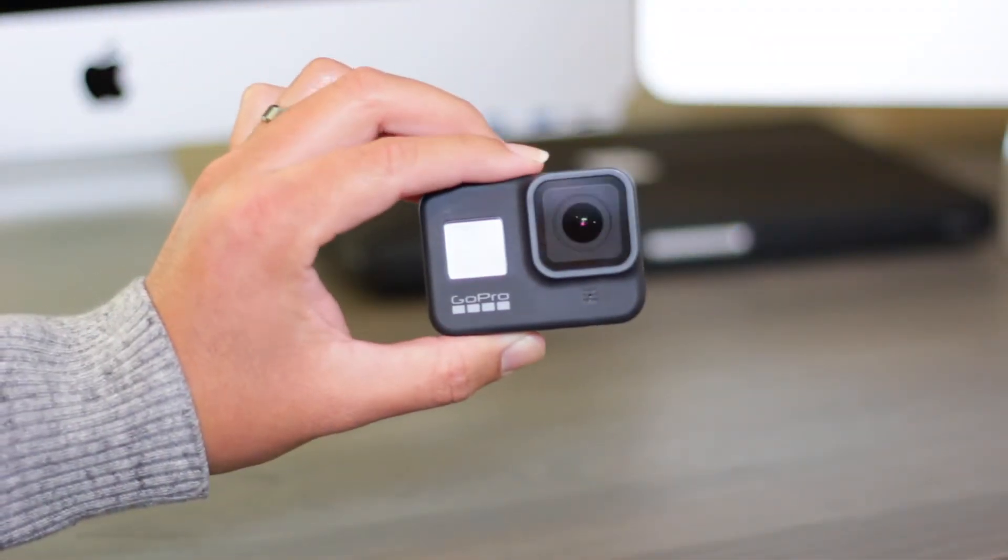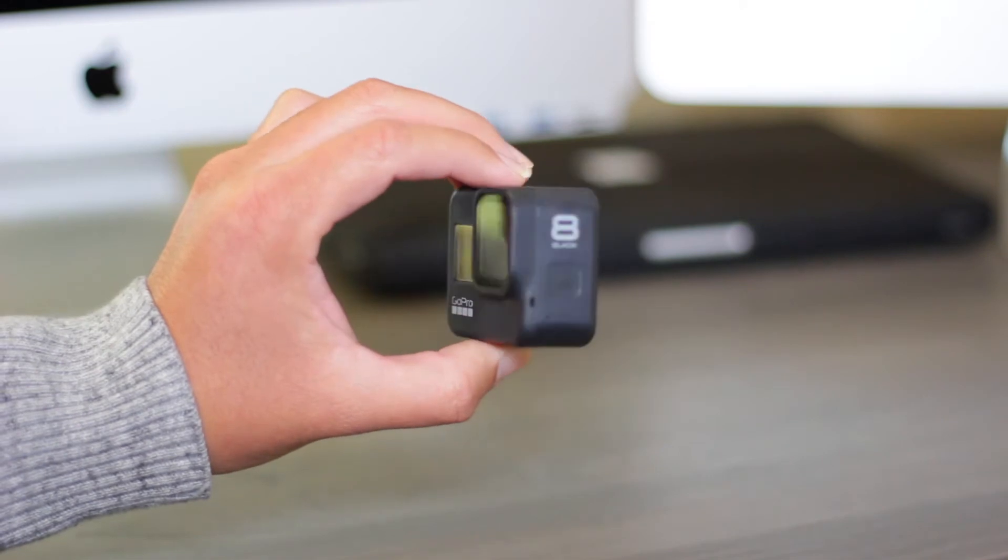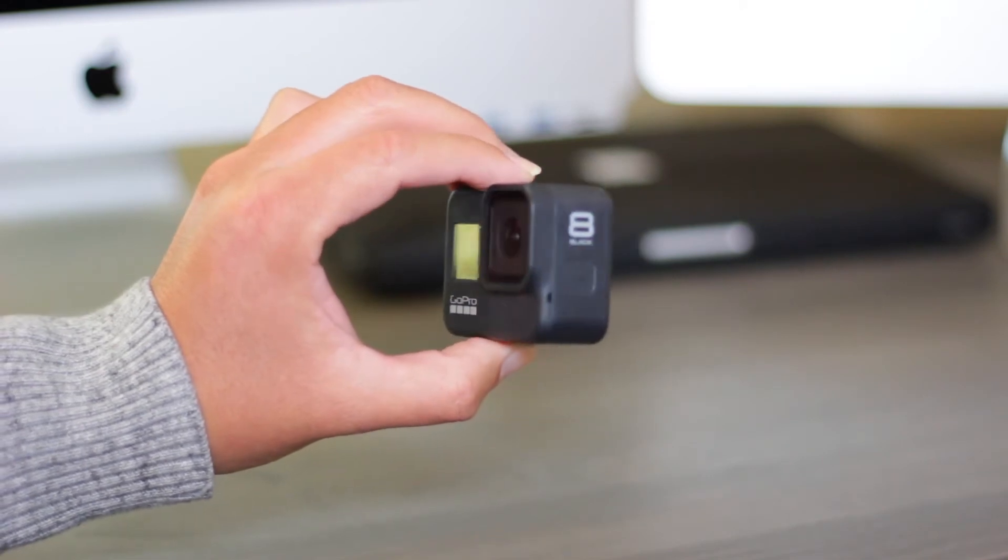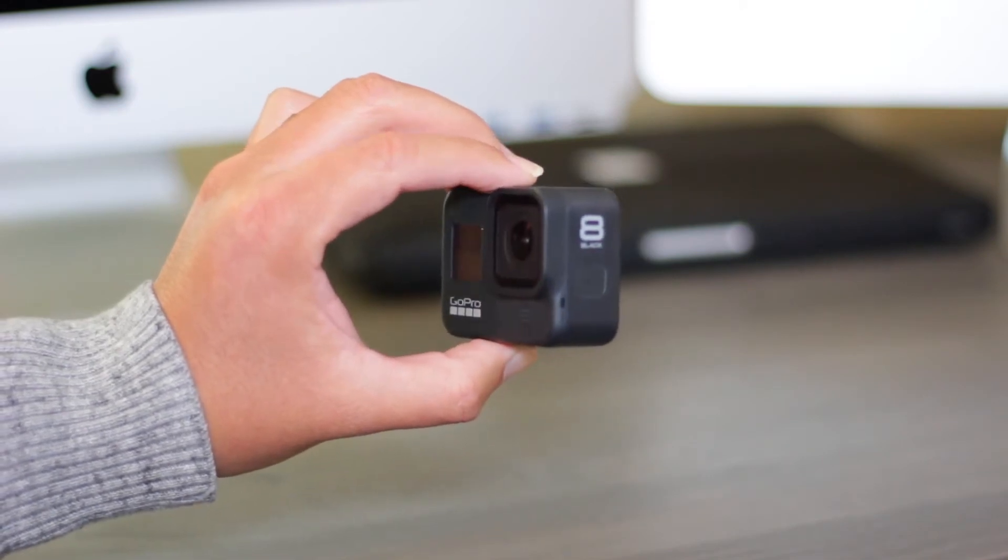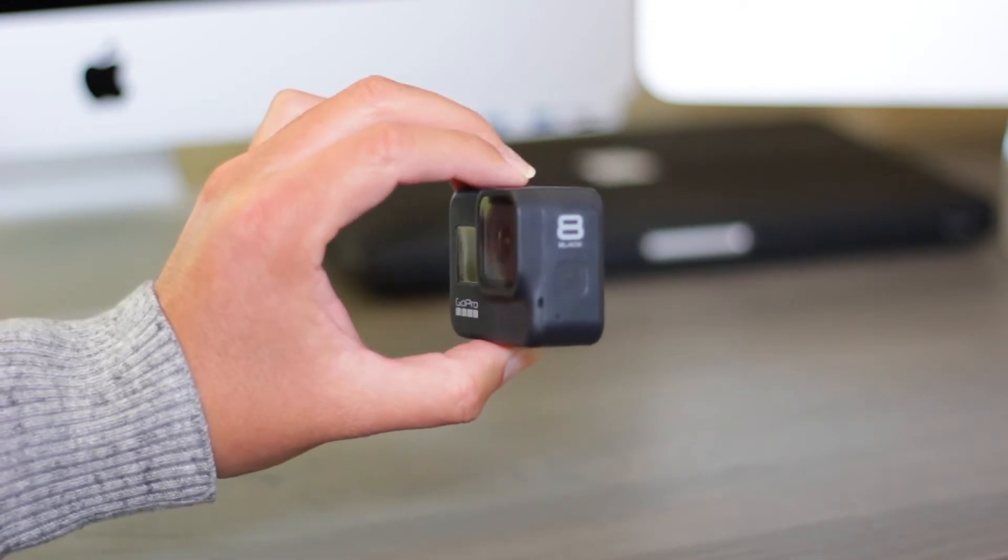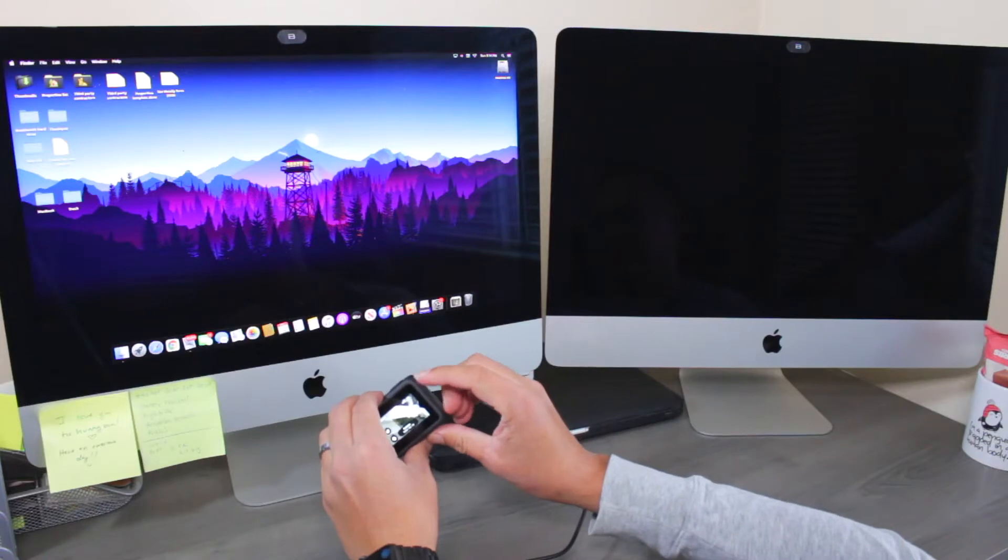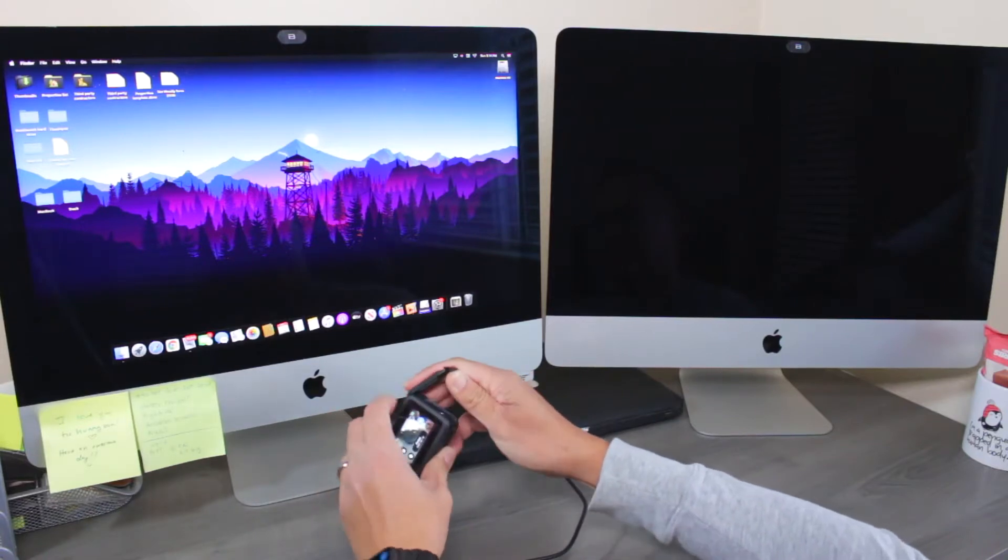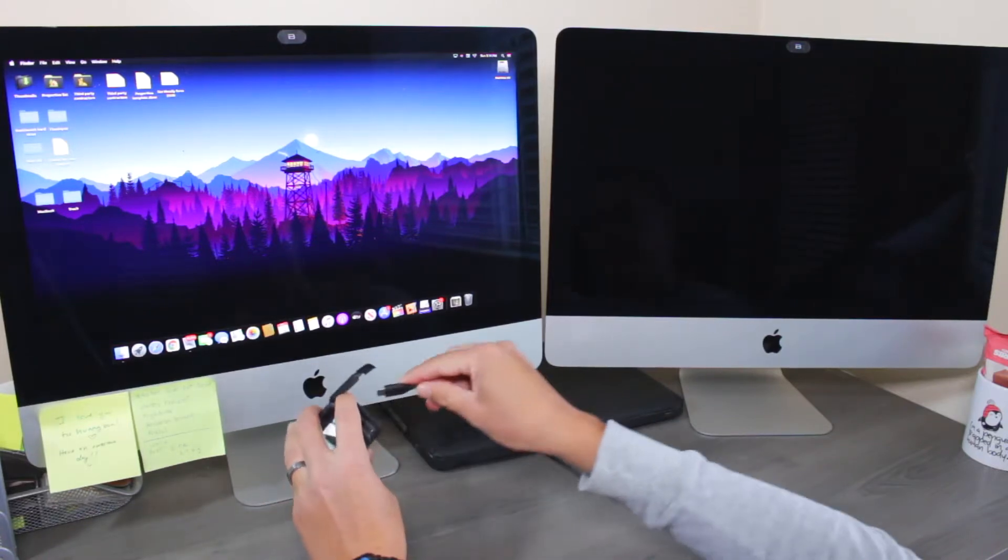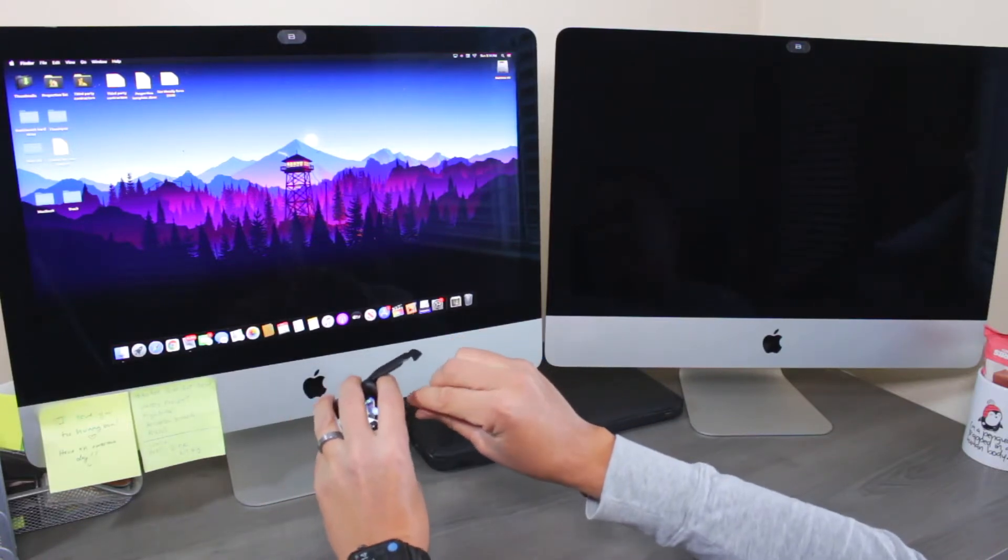This is my GoPro Hero 8 Black. I was having connection problems where my Mac was not recognizing the camera. If you are having the same problem, I am about to show you how to fix it.